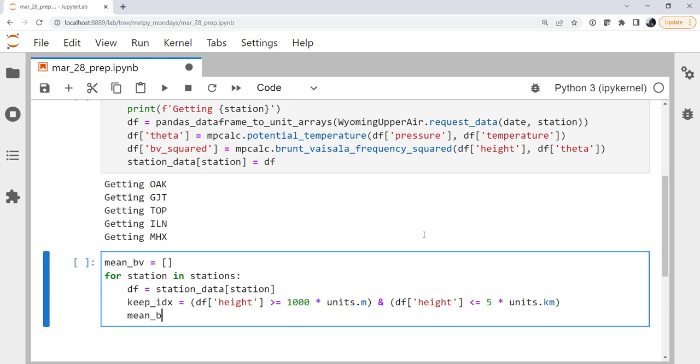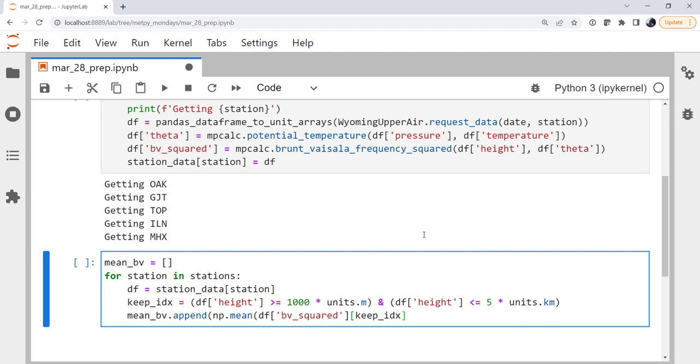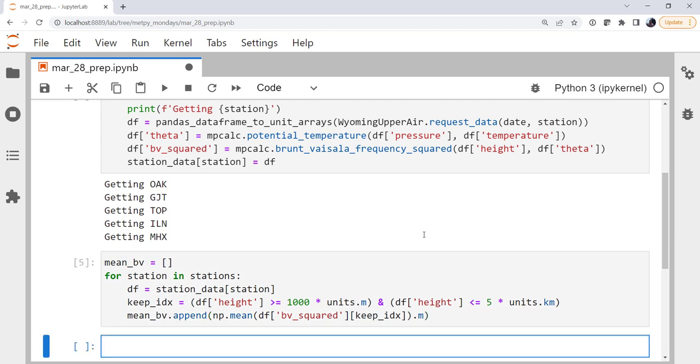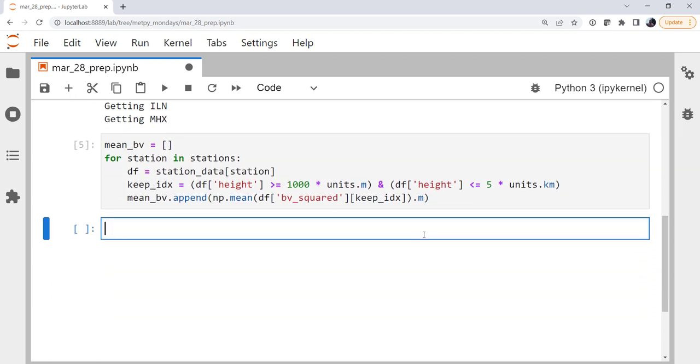And the mean Brunt-Väisälä, we're going to append to that the mean of our dictionary of united arrays, the squared Brunt-Väisälä frequency at each level. And we're only going to keep the keep indexes, so between 1 and 5 kilometers inclusive. And unfortunately because plotting with lists of united things sometimes doesn't work so well, we're going to take the magnitude and drop those units now. Unit support is great, but it doesn't always work across different packages anyway.